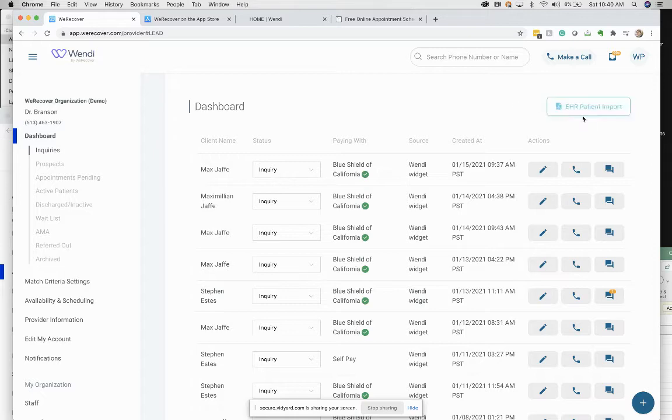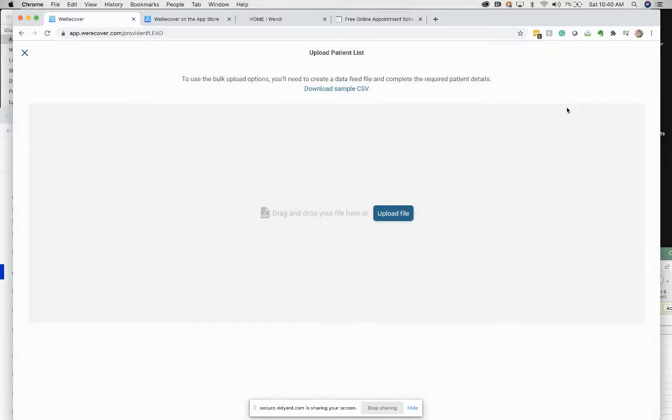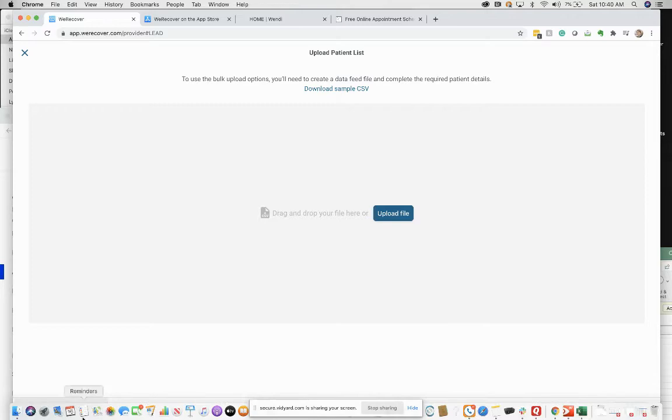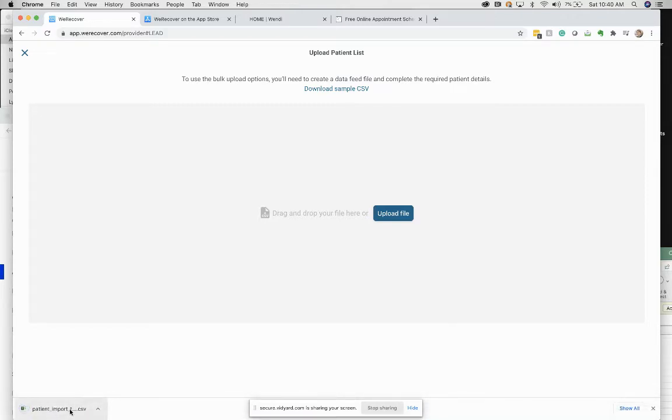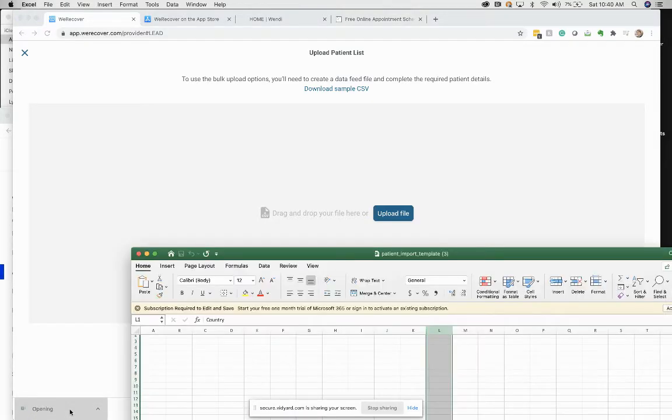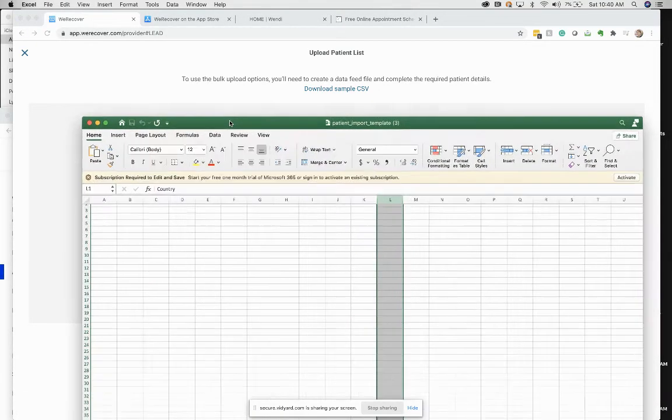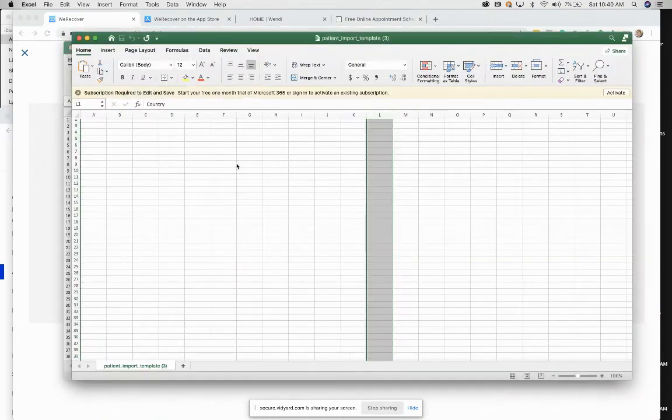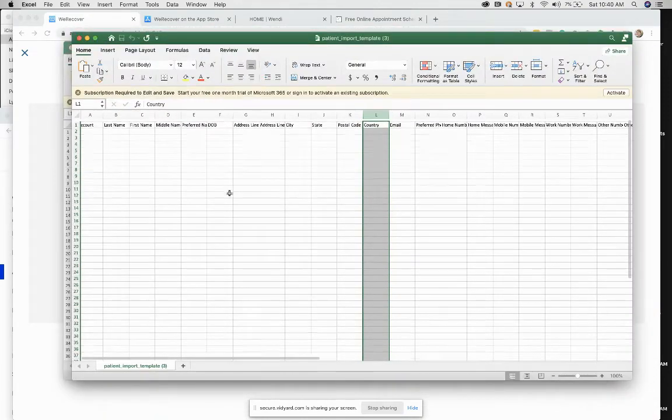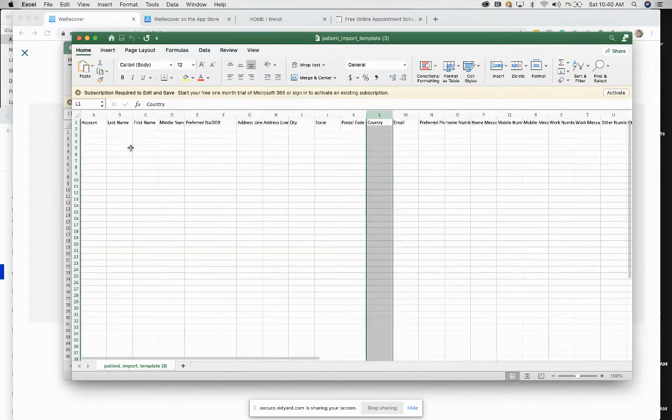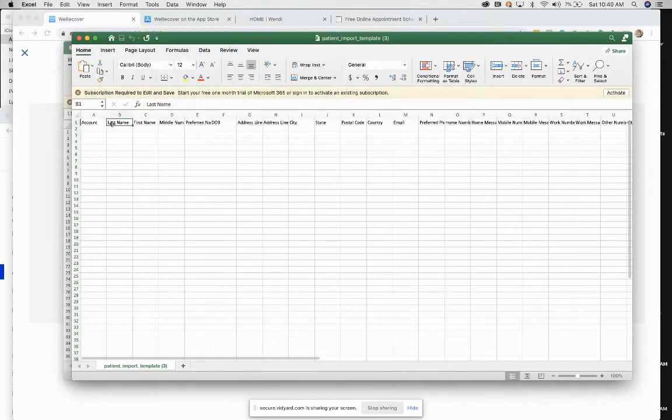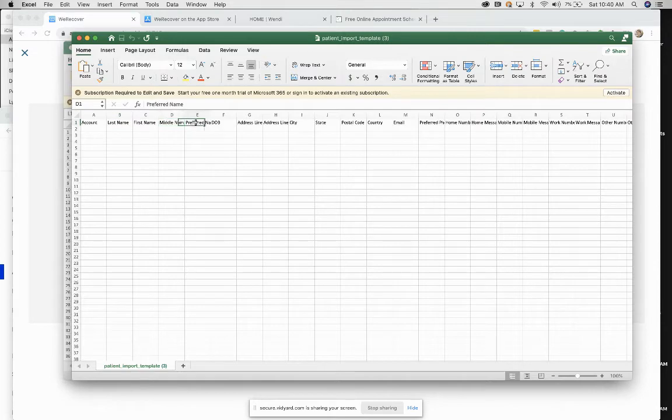So the way you do this, click this button: download sample CSV. This is like an Excel sheet which has different columns. You can see last name, first name, middle name, preferred name, date of birth.